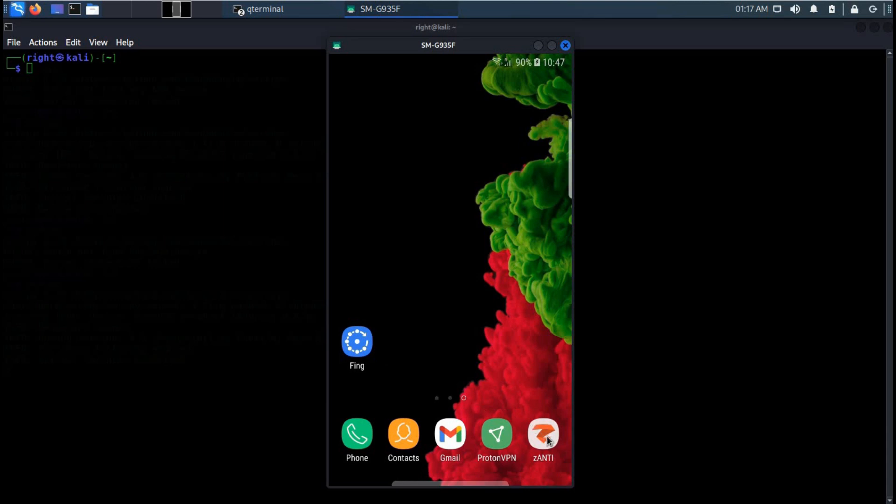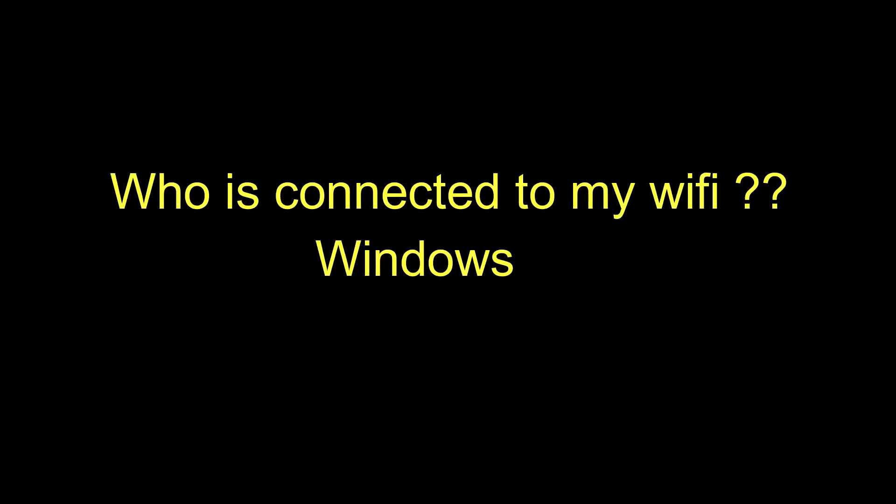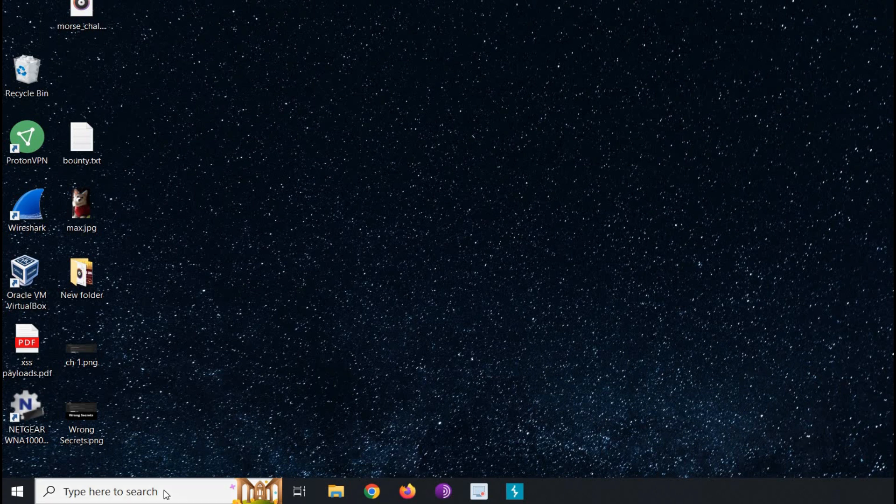So these are two most useful mobile applications to identify the devices connected to your Wi-Fi network. Now who is connected to my Wi-Fi using Windows operating system?